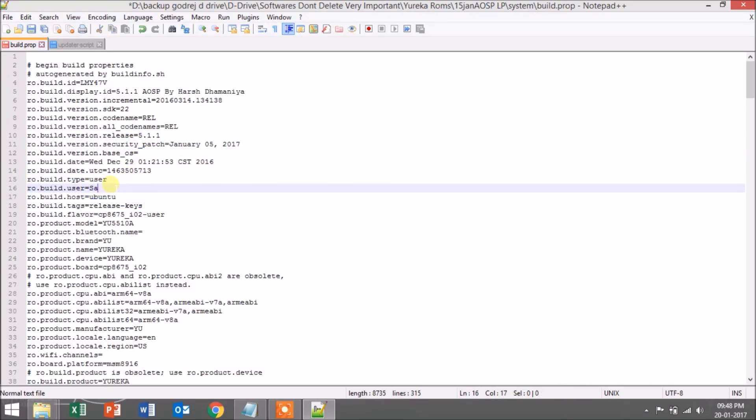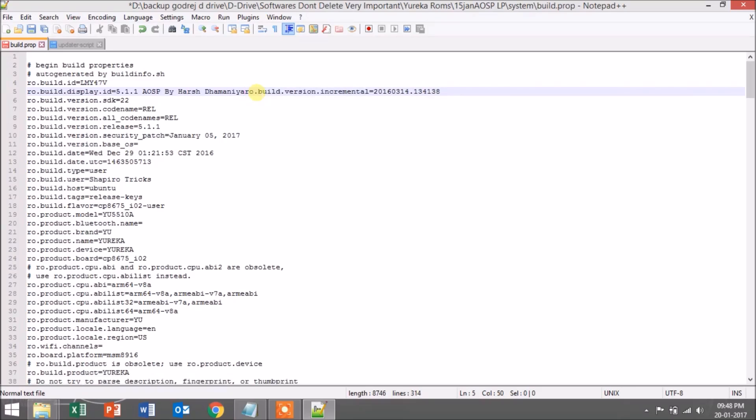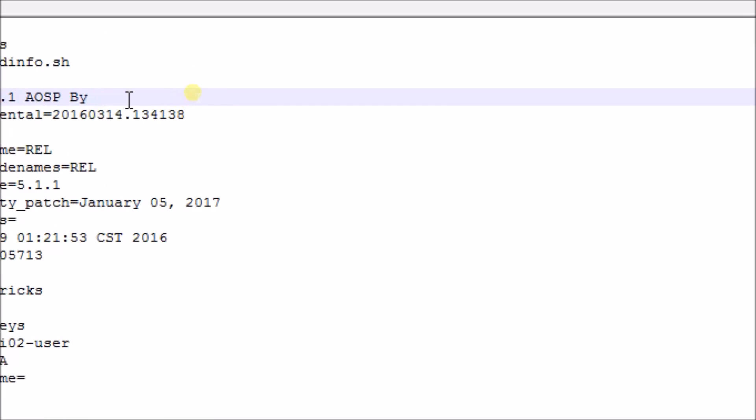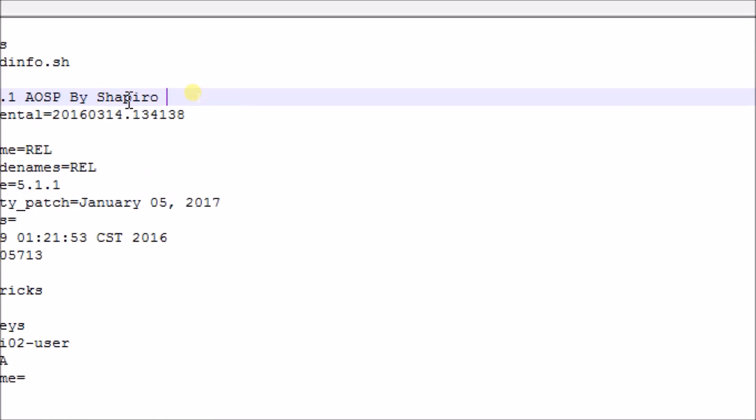Before editing this file, make sure you have some basic knowledge of editing build.prop. You can see a vast amount of videos from YouTube. Here, just edit and experiment on the codes.